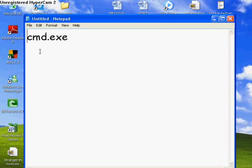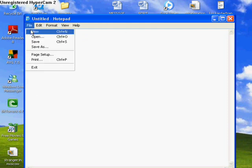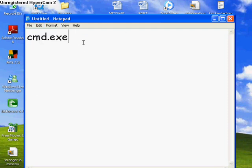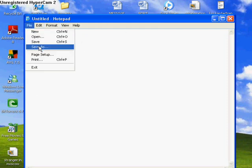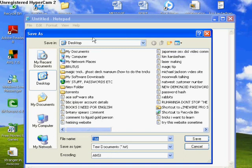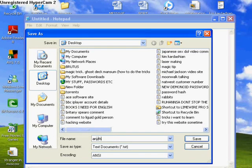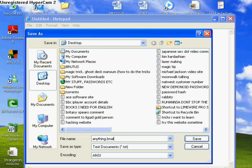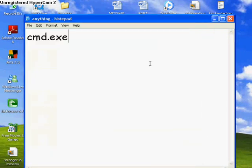So once you've typed it in, you want to save as, and this is the important part. Right, you have to save it as something.bat. I'm going to call it anything.bat. I'll show you on the screen as well just to show you.